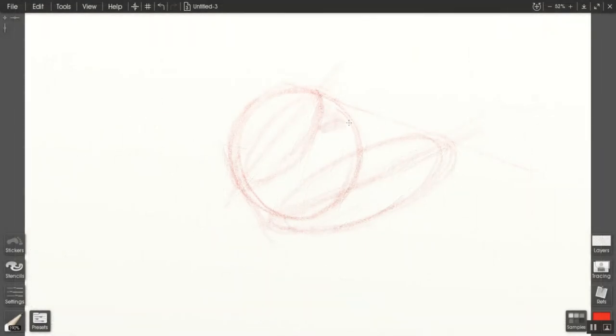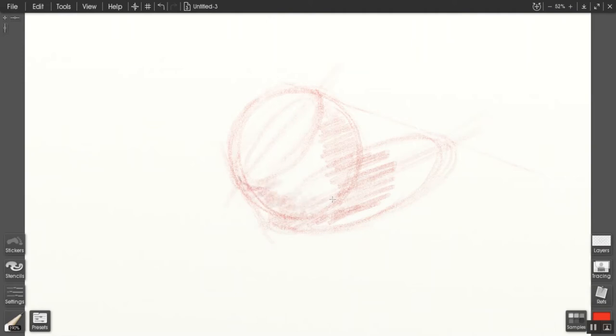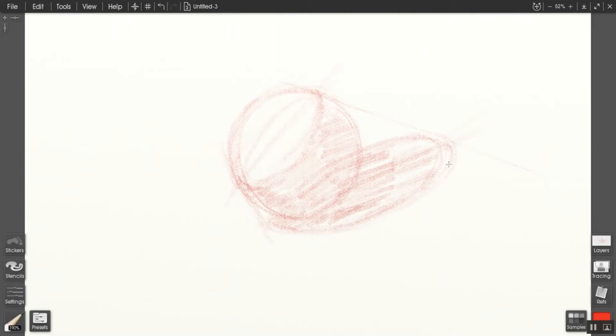The first step, once you've located where the shadows are, is to cover all of the areas of shadow indiscriminately with a tone. I've just gone right over any edges without discriminating any kind of difference in value between the cast shadow, the shadow core, or the generic shadow side.